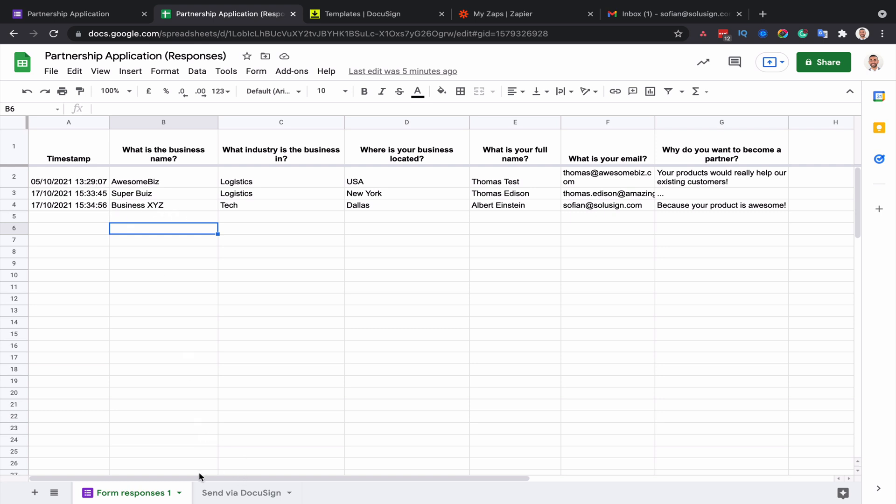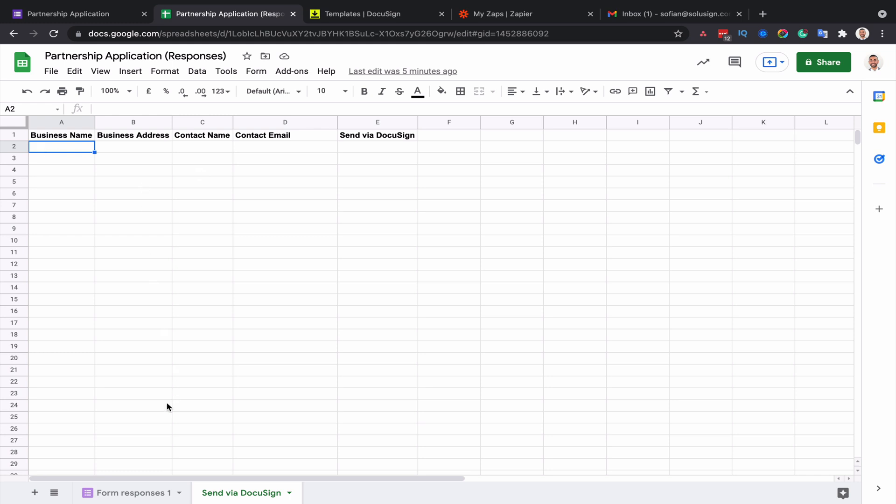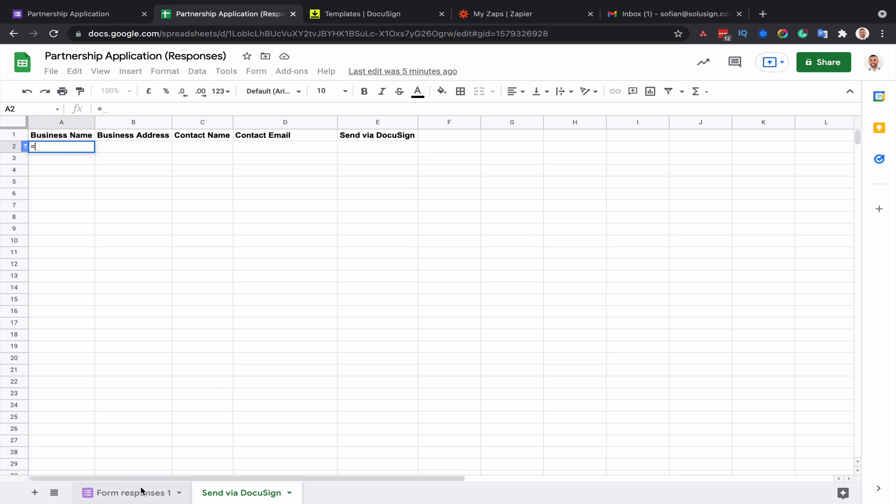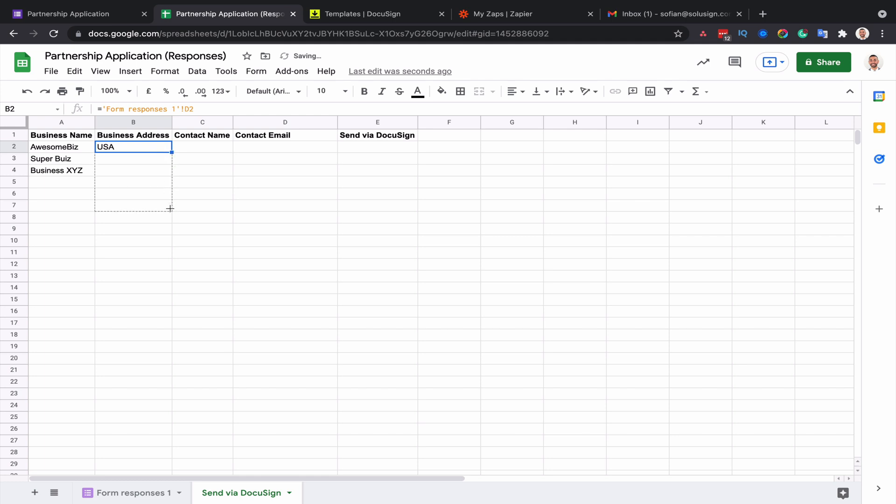I've already gone ahead and created another worksheet and gave a meaningful name to each of the columns. Each name relates to a field in my DocuSign template. What I need to do here is to create an automatic relationship between the cells of this worksheet with the cells of the other worksheet. So I'm going to grab the business name, which is here, and then I'm just going to copy this relationship and do the same for all the other fields.